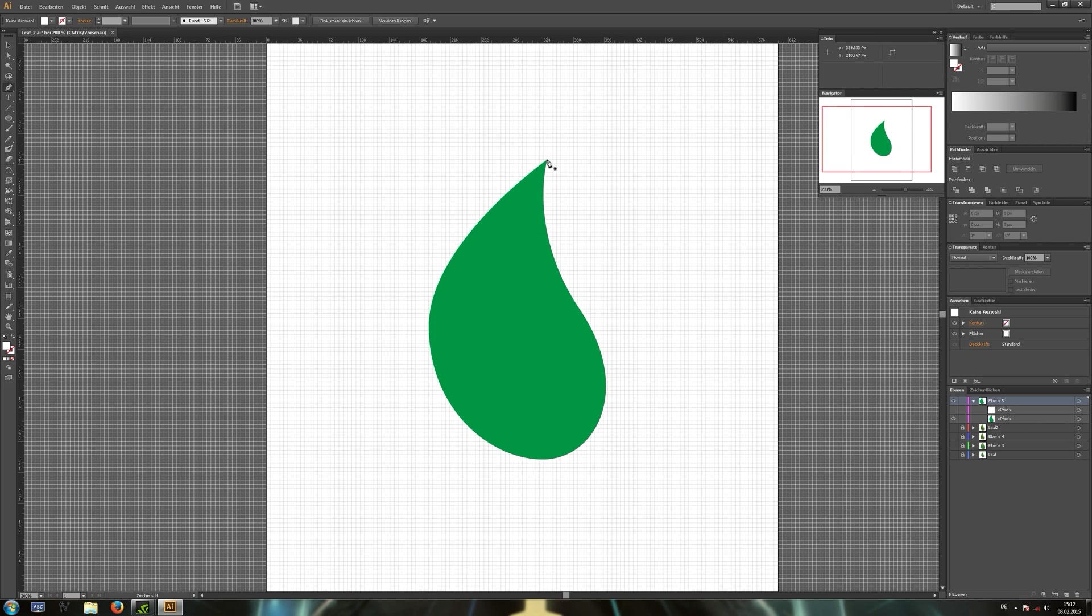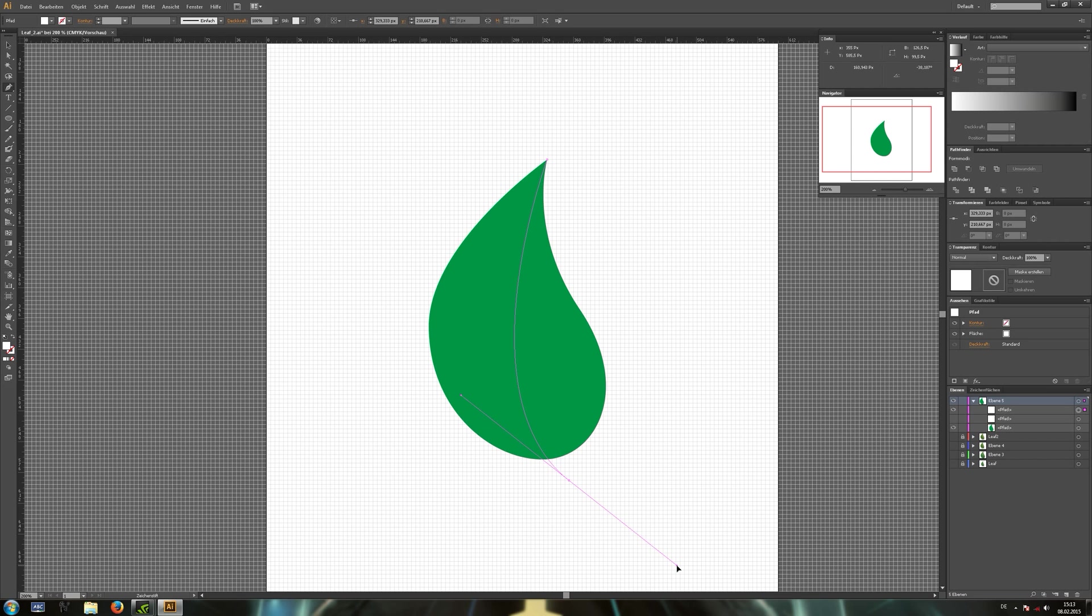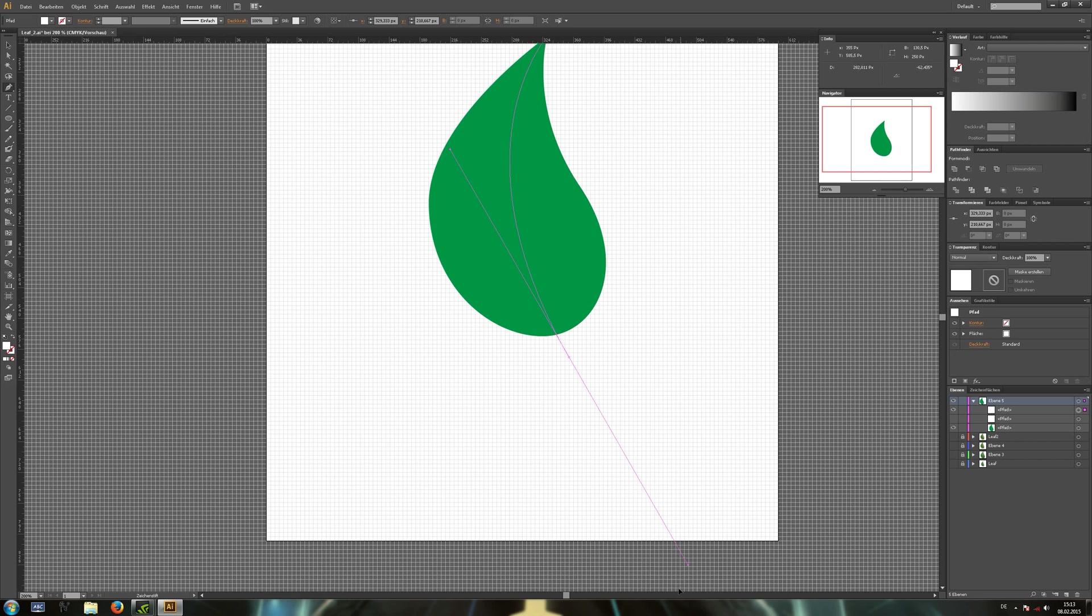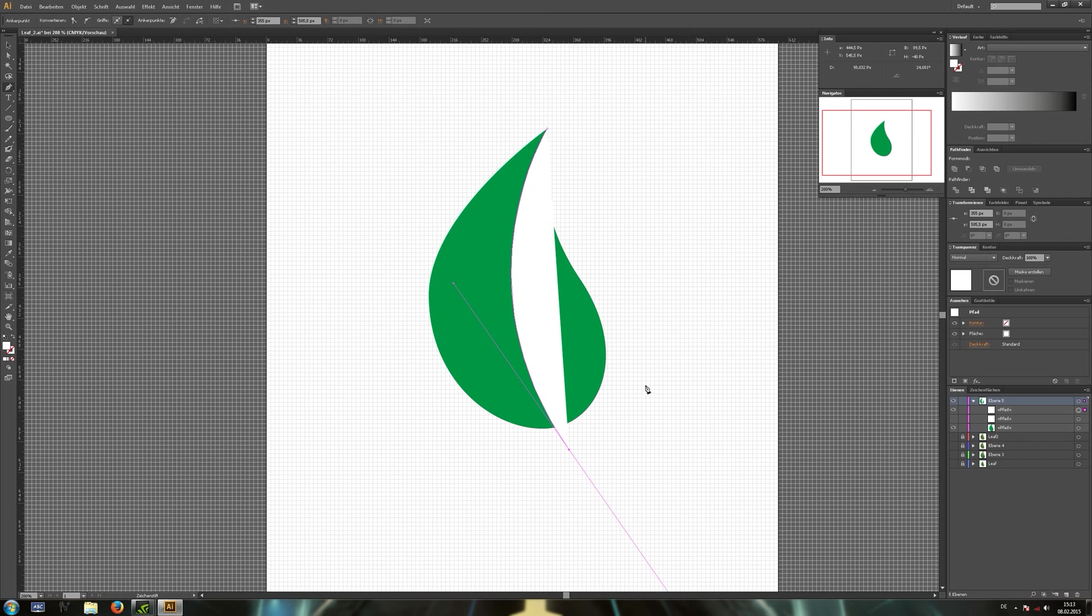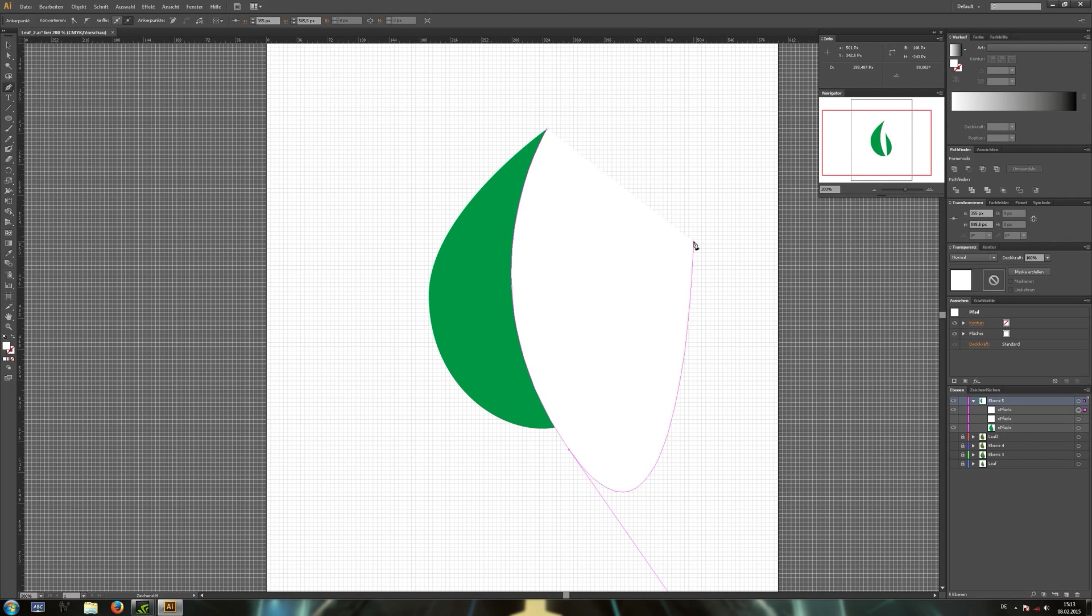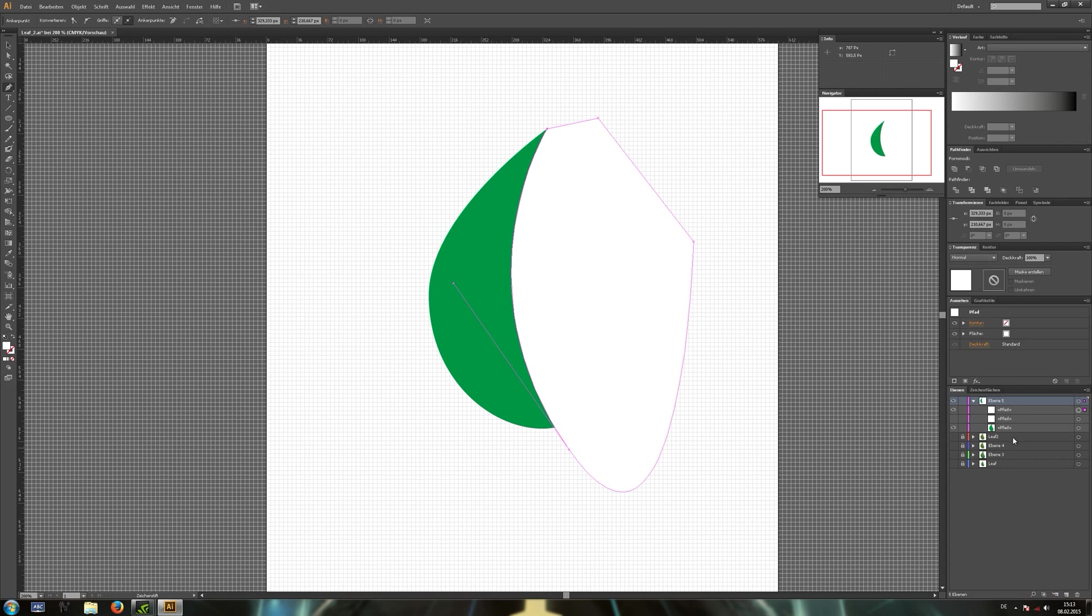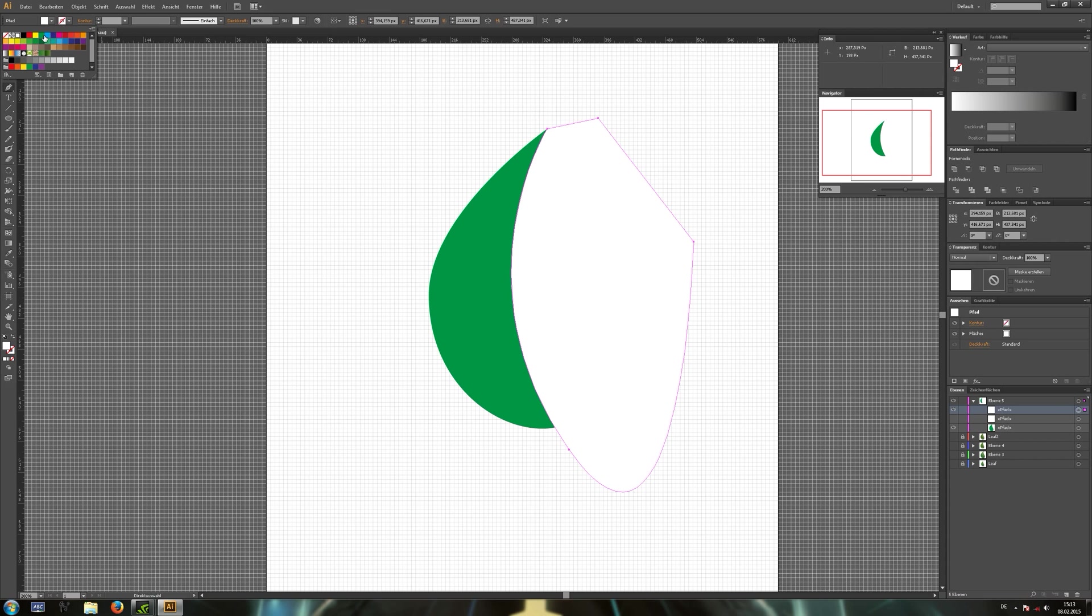Okay, now draw a shape to later divide both leaf parts. And give it a different color.